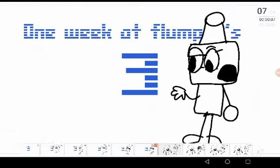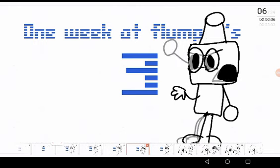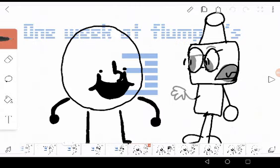Sorry for the disappointment everyone, but One Week of Flumpty's 3 is canceled.